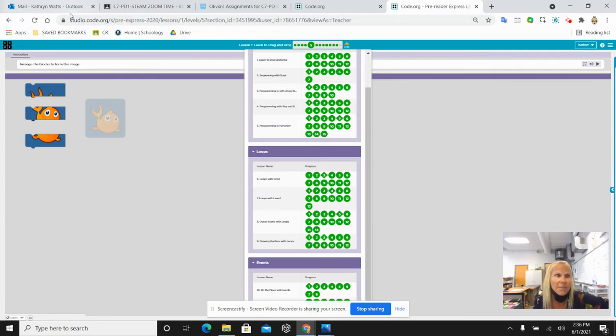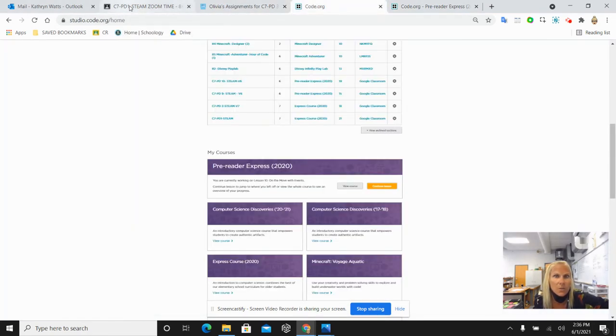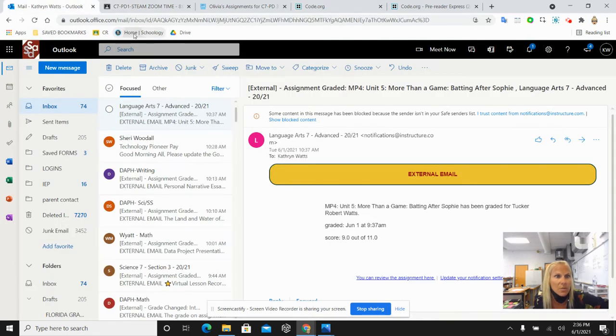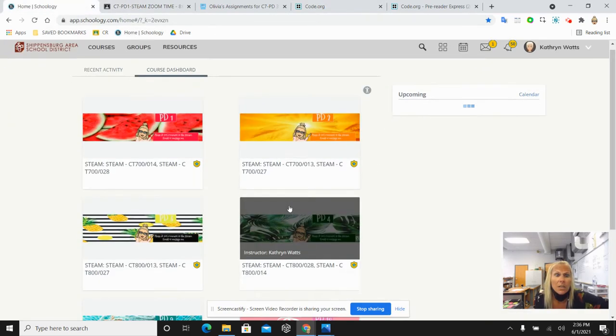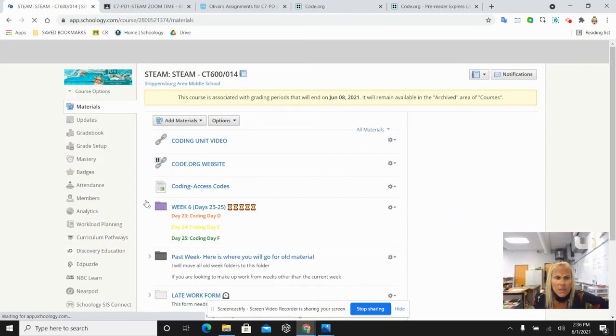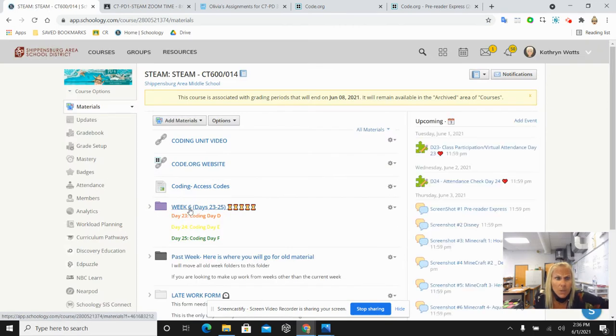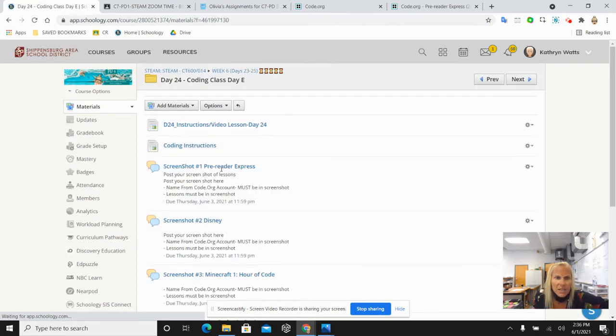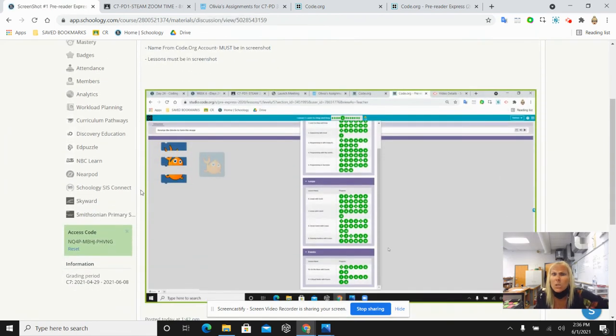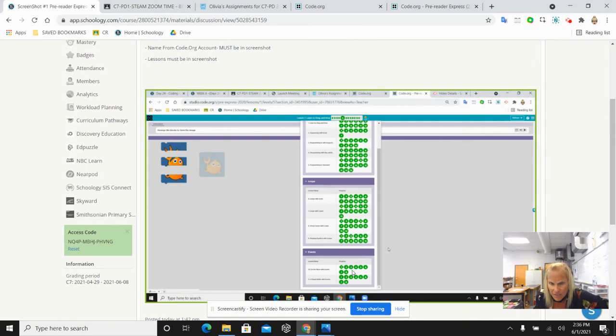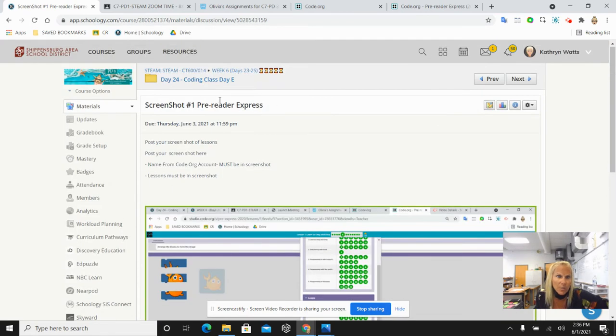I'm going to come into the day 24 folder in Schoology, into the day 24 folder which is in week six. This one goes in pre-reader express. There's an example of the screenshot here so that you can see your name is in the corner. I see all 11 lessons with your green circles and you post that to the discussion board.